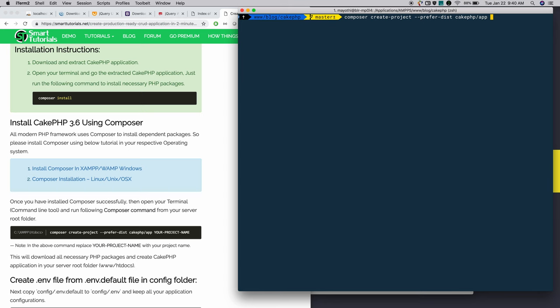Finally give the project name: cakeauto. It will install CakePHP. It may take a couple of minutes.